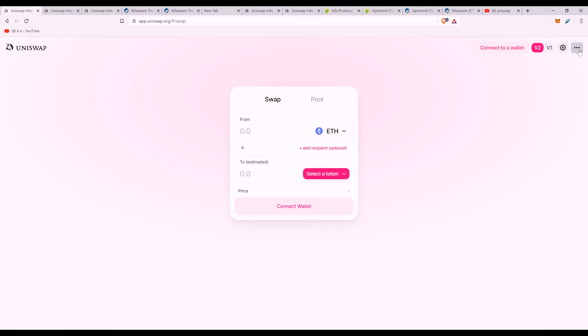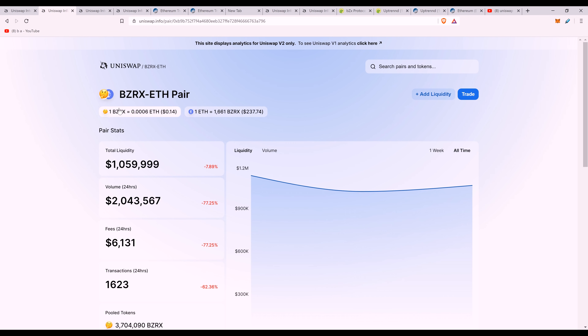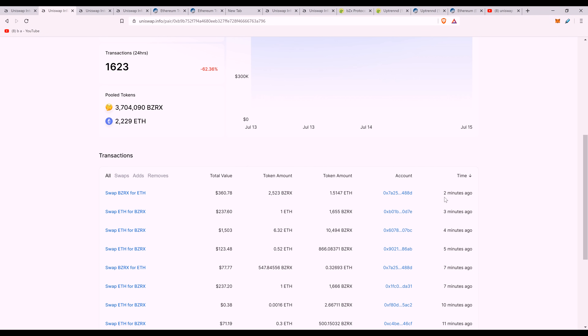Why does a transaction fail? Transactions fail when the price of the currency moves such that your input value drops and no longer meets the criteria you set. For hotly contested coins like BZRX, which was recently listed with lots of transactions every minute, I look at analytics to see how contested it is. If I really want to lock in a price, I'll try to pay a higher gas fee than everyone else, since higher gas means a faster transaction on Ethereum.